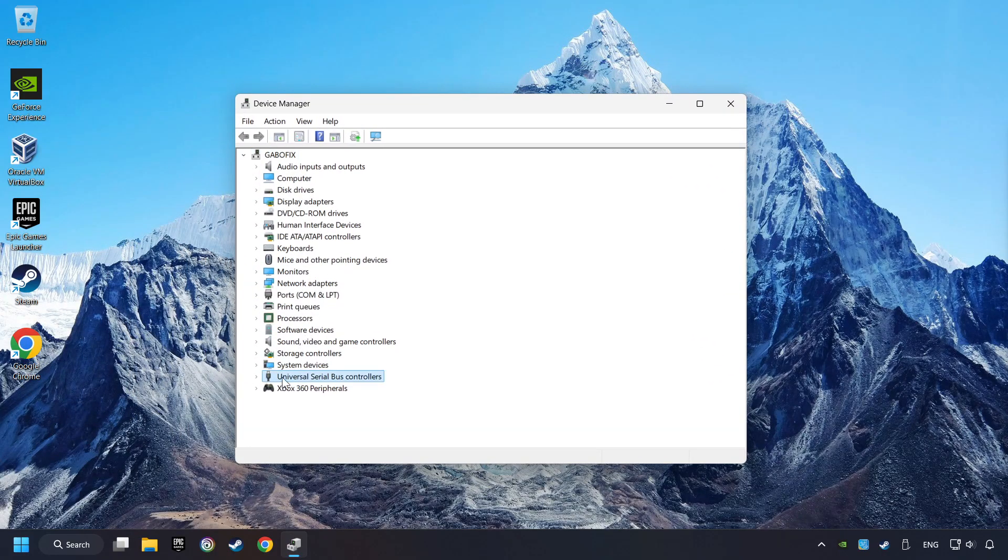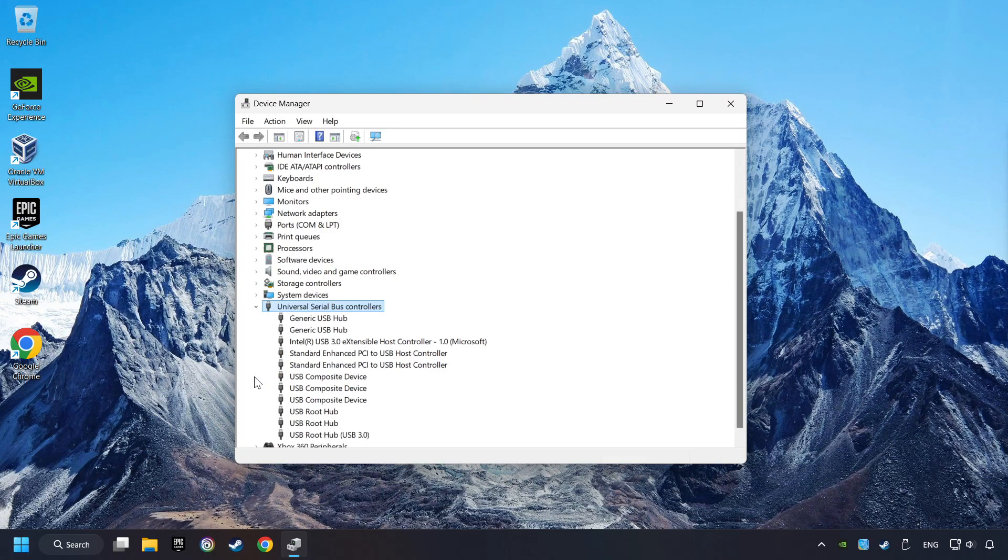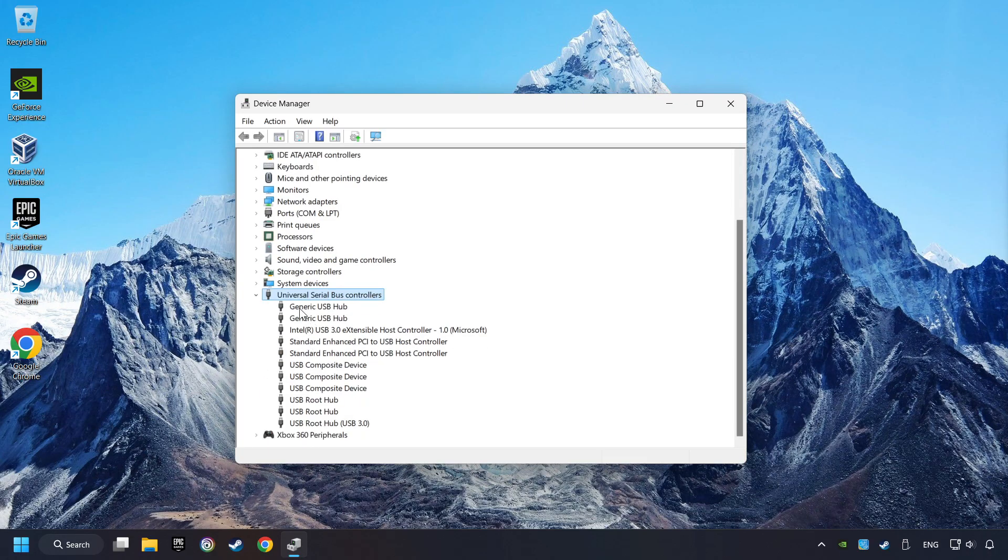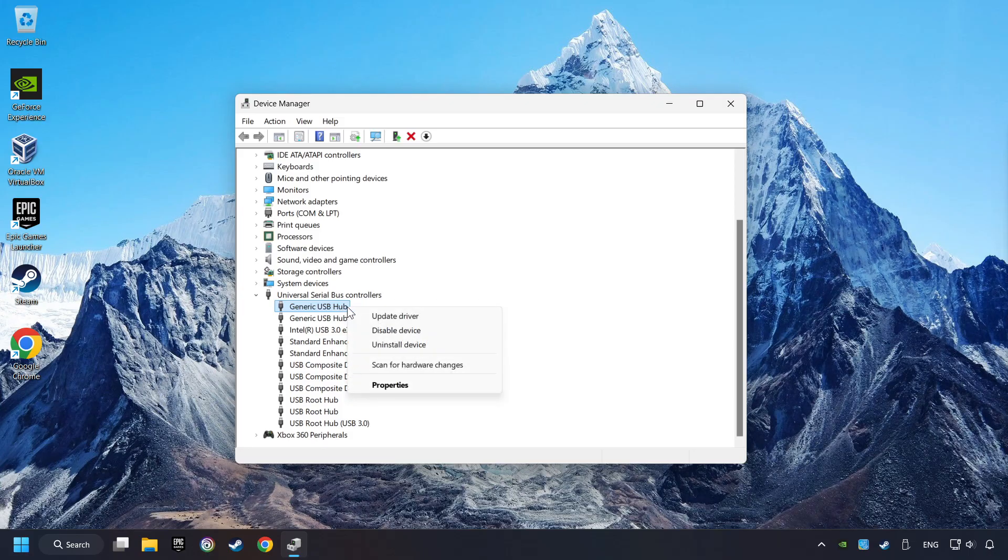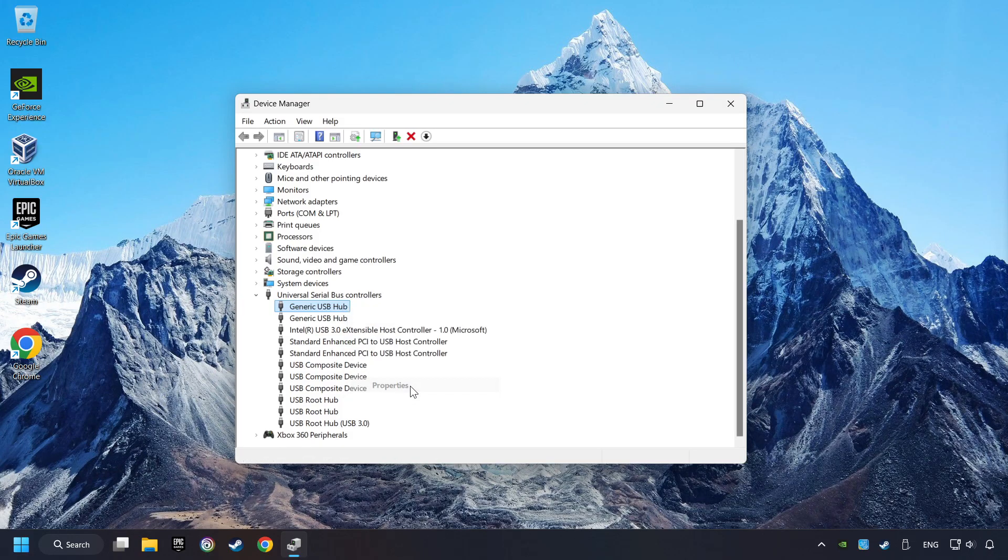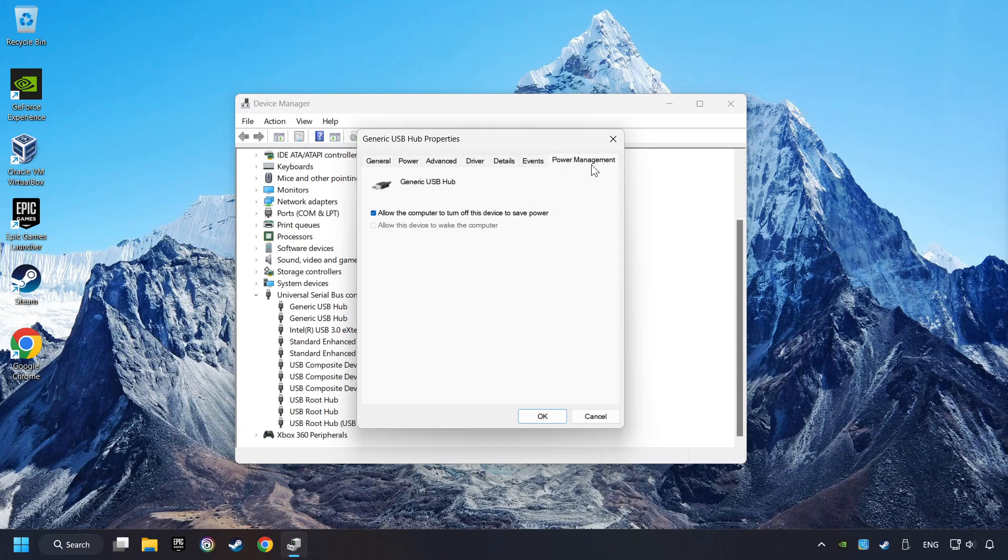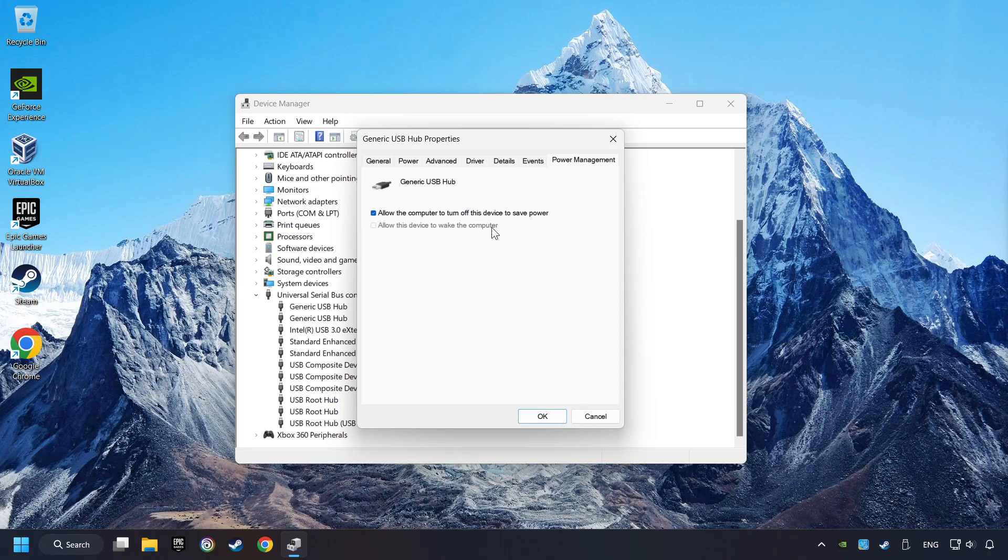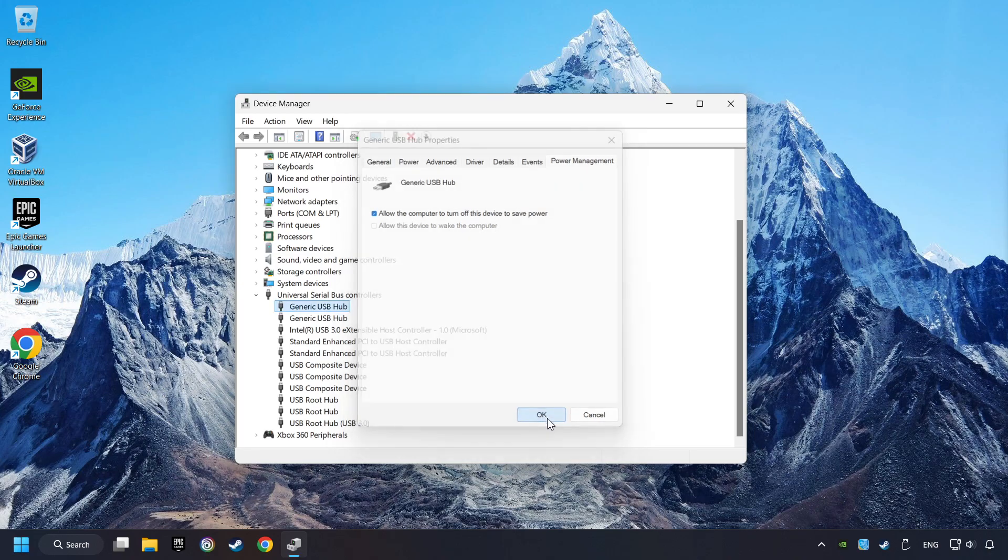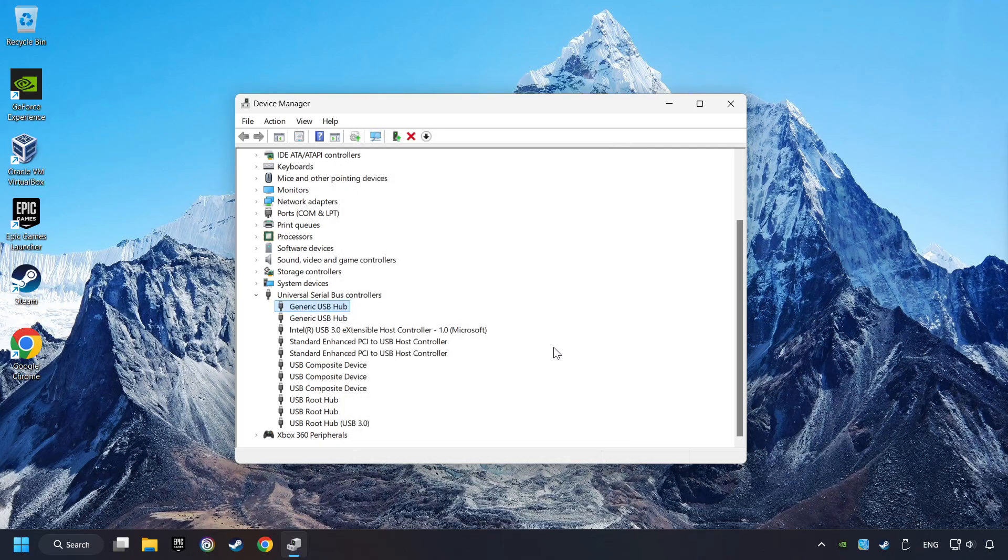Click on Universal Serial Bus Controllers. Right-click on Generic USB Hub and click on Properties. Then select the Power Management tab. Tick the option Allow the computer to turn off this device to save power. Click OK and close the Device Manager.